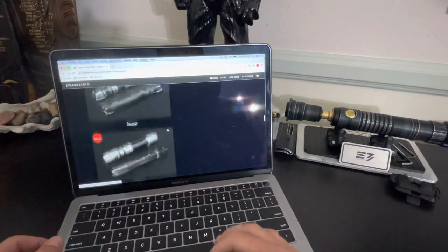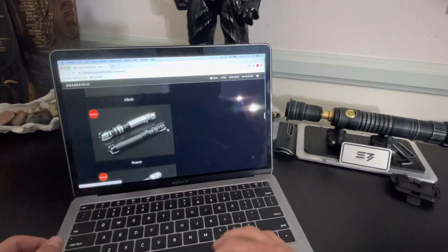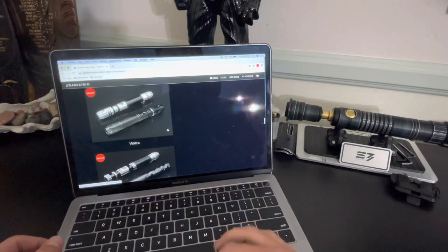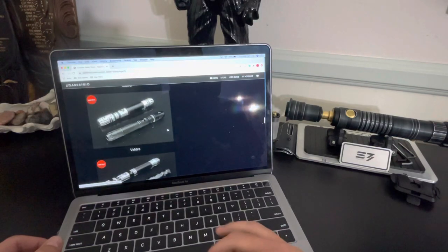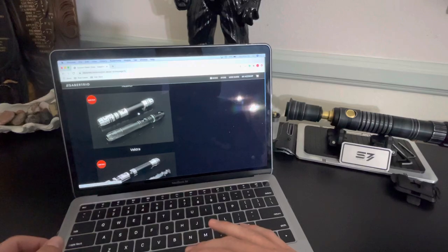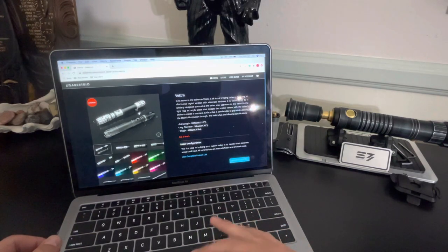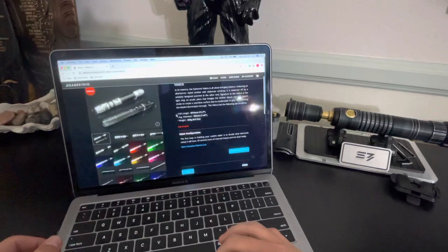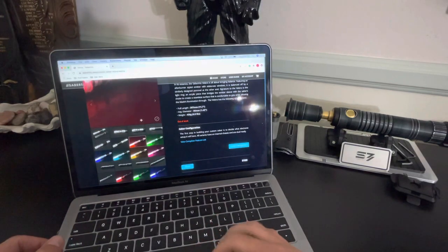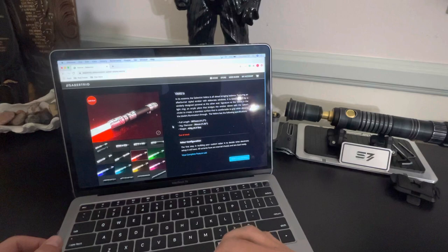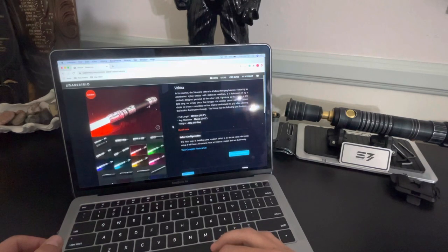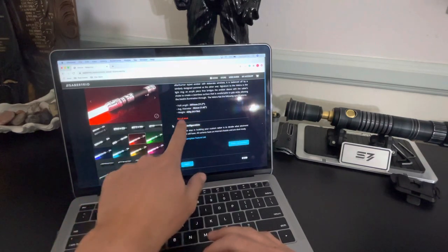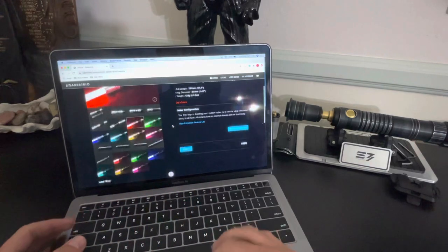So first thing you want to do is scroll down and look at the different Sabers. I'm sure you already know which one you want. And you'll want to choose the one that you want specifically. So let's say we want to order the Vectra. We'll click on the Vectra. And of course we can look at all the different photos of the Vectra to solidify our decision. You've got all the details here. This will not say out of stock on the 27th.